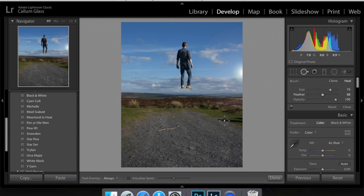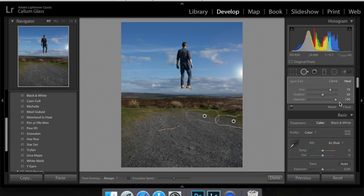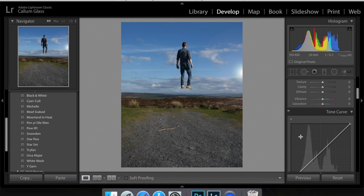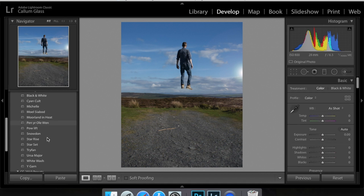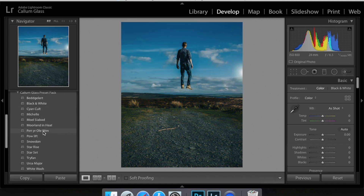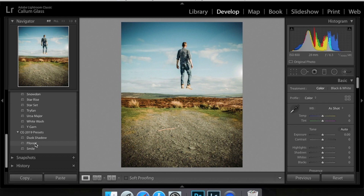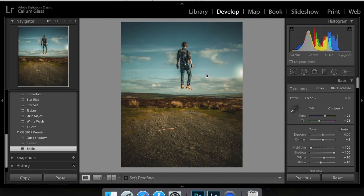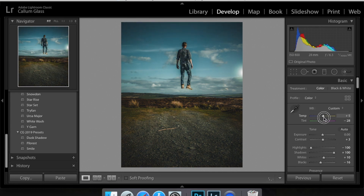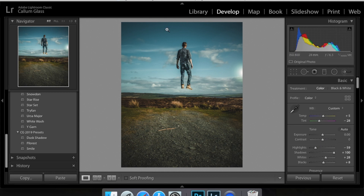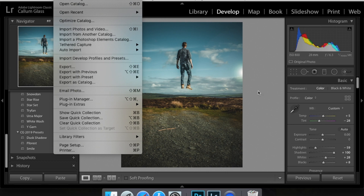Back in Lightroom, you can finish doing your edits however you like. I'm going to select the shadow area and move it. Then it's up to you to make your own personal edits — these are my preset packs over here. See what the shadow looks like, play around with it a tiny bit, and then go to File, Export to load it up.